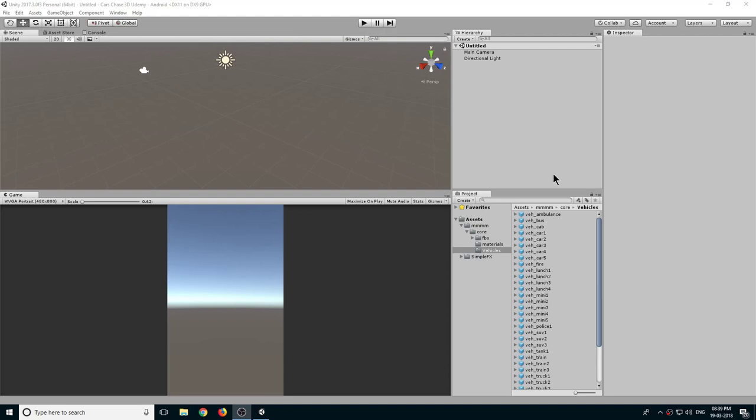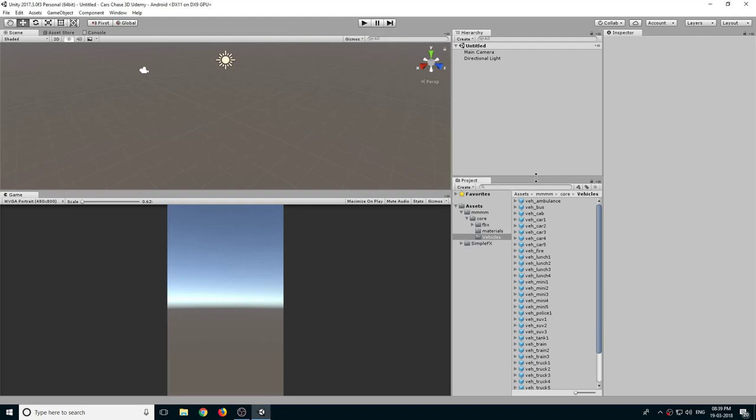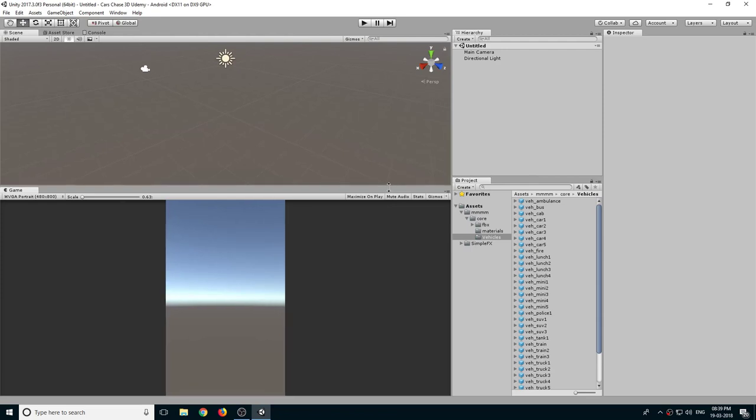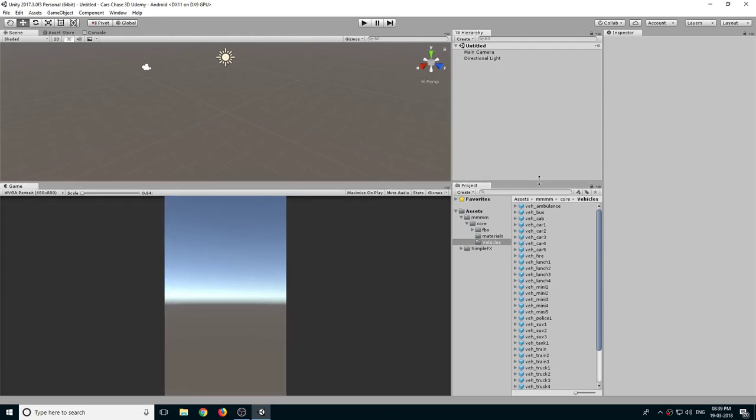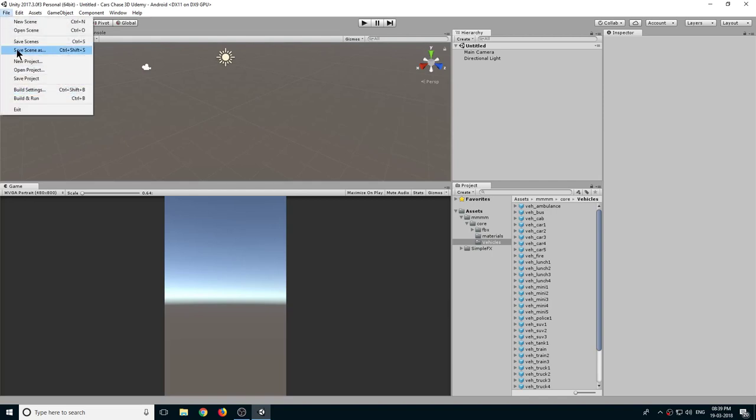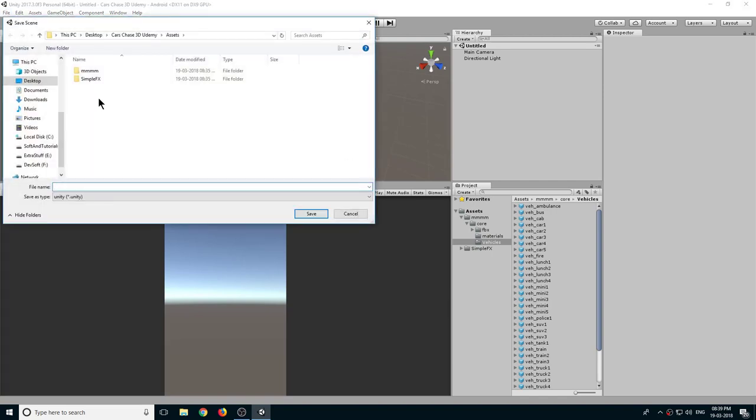Hello guys and welcome back. In this lecture we will import a ProBuilder free asset which is provided by Unity. First let's save this scene, so go to File and select Save Scene As and we will name it Game Scene.